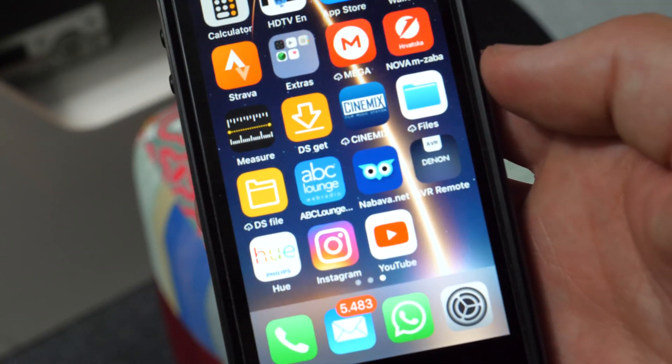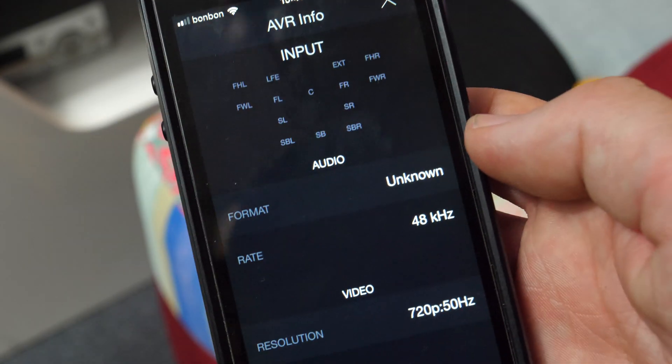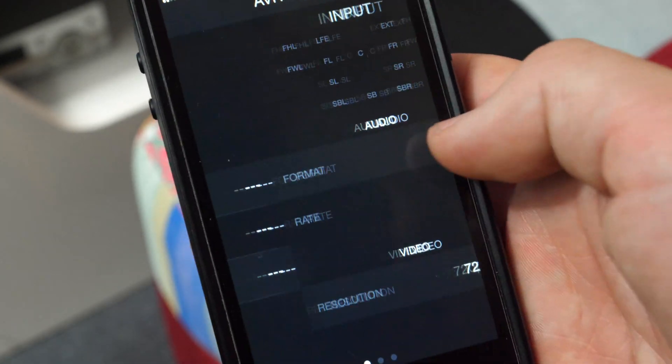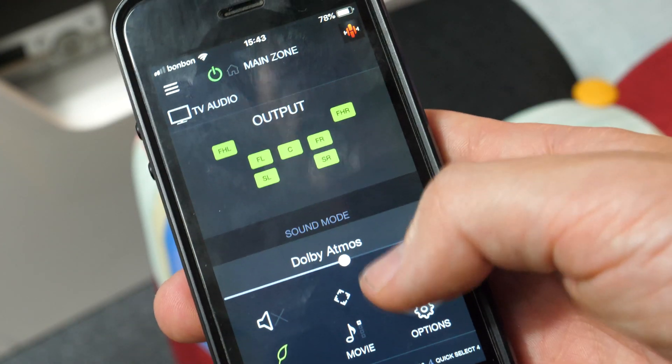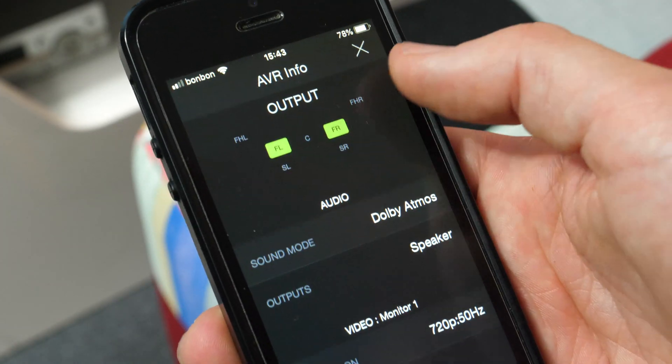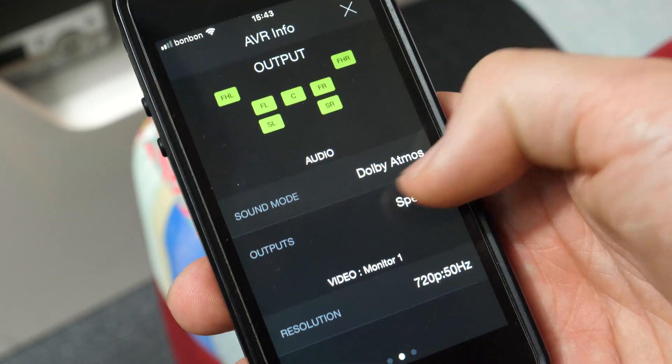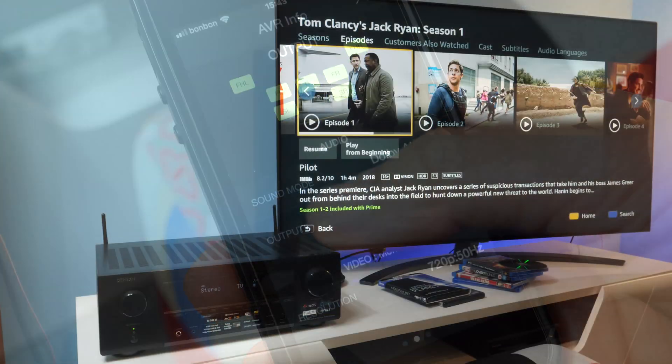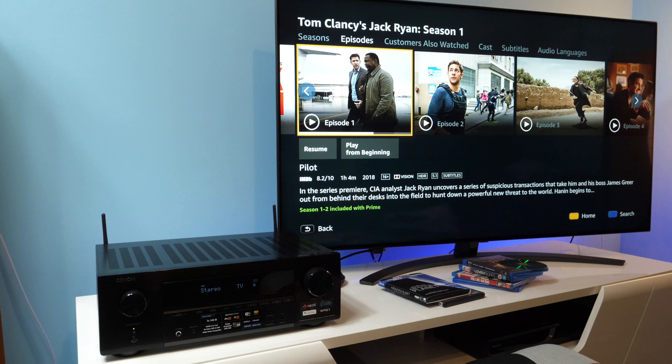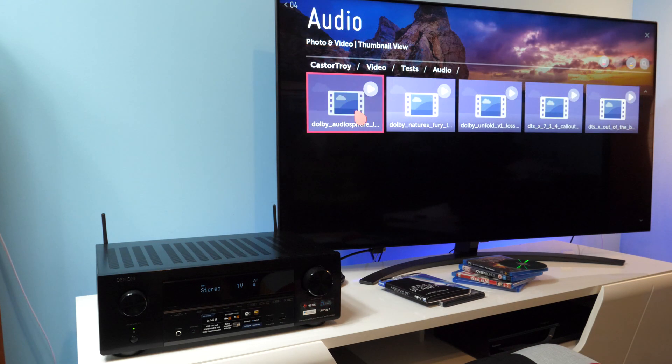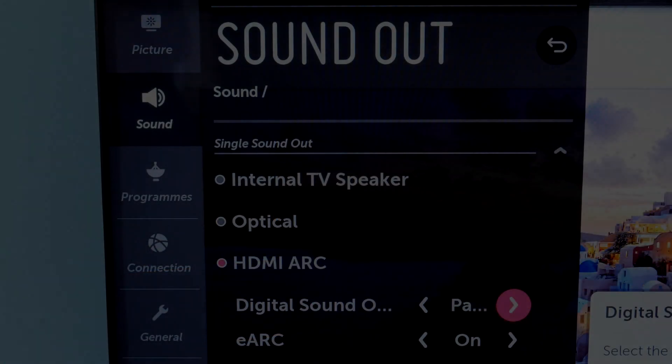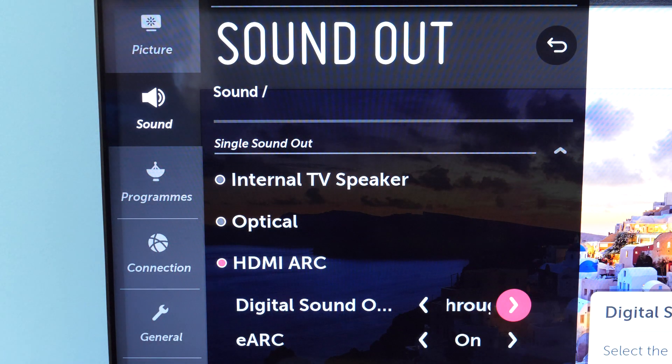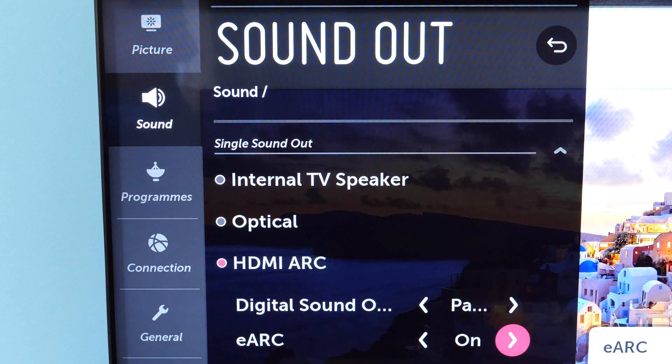I was also using Denon AVR remote app to check input signal information as the front display doesn't show all the information about the input I was interested in, like the number of channels in the input signal. I tested eARC in Netflix and Prime Video apps as well as with built-in media player. Before I started, I enabled eARC option and set pass-through for the digital sound out in the audio section of the TV.